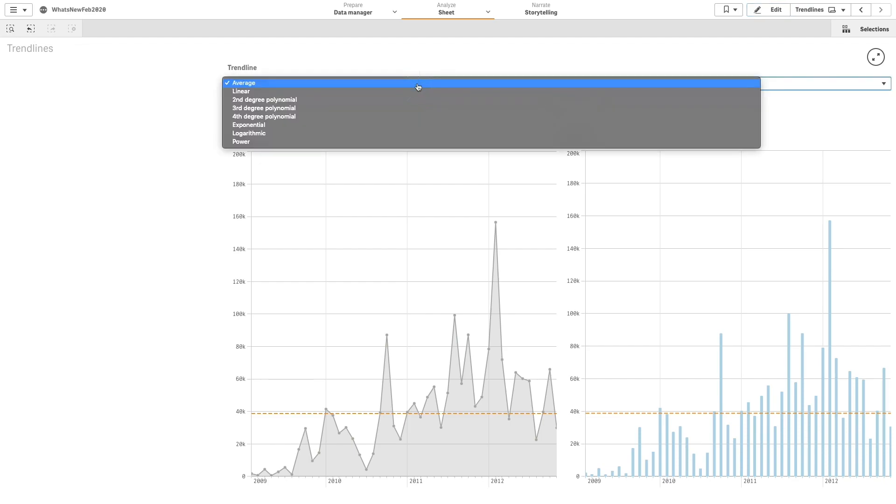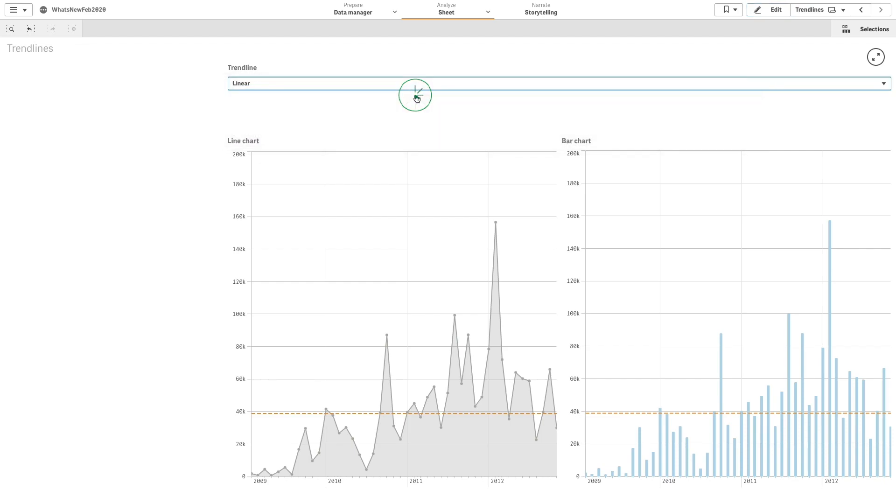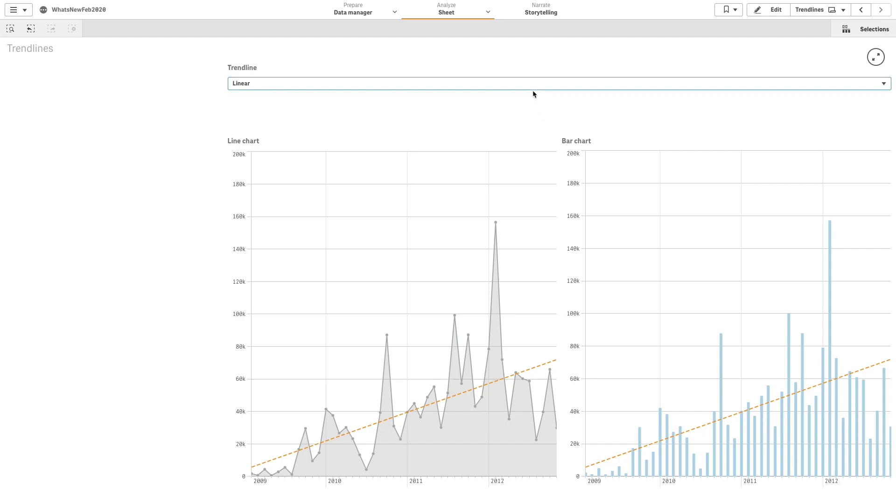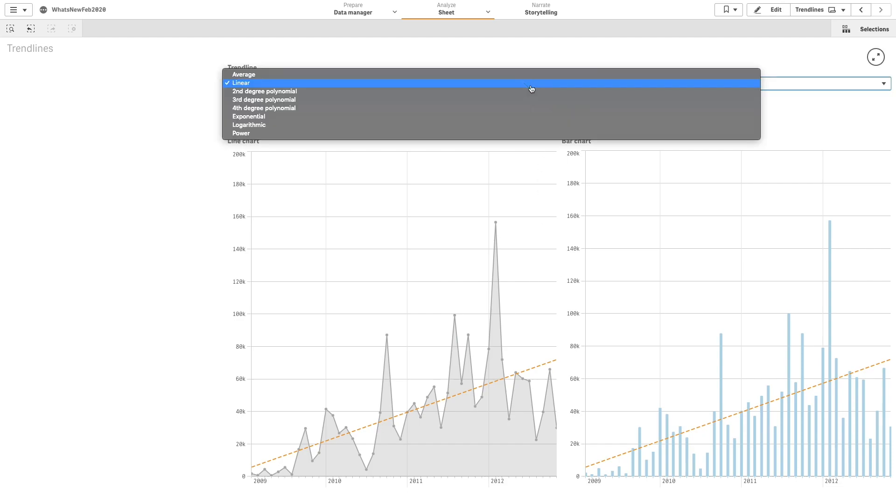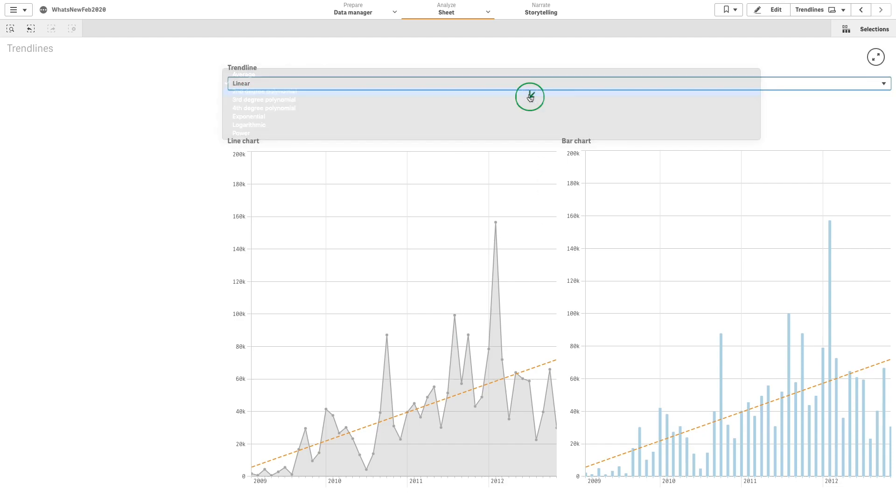Starting in Qlik Sense February 2020, you have the option to create trend lines in bar charts and line charts in Qlik Sense.